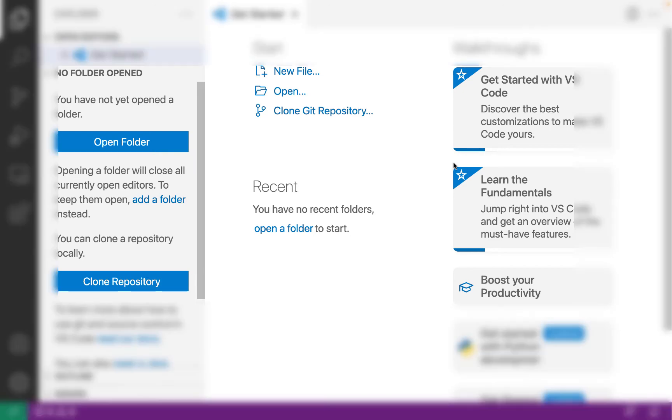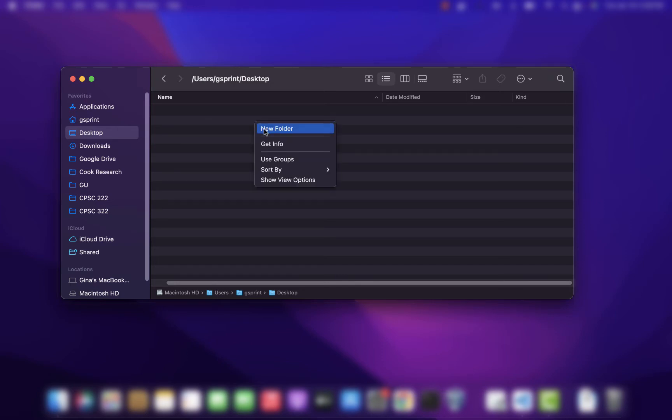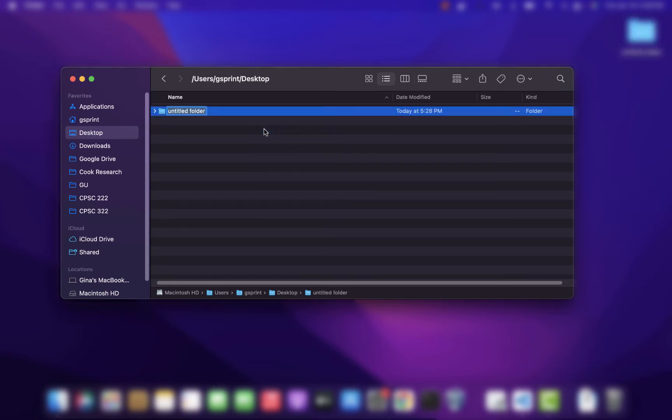Let's get started by first making a directory in which we can put our Python scripts. I'm going to put this directory on my desktop. You can put it wherever you would like. So I'm going to make a new folder called Python basics fun in which we'll start going through some basics of Python.